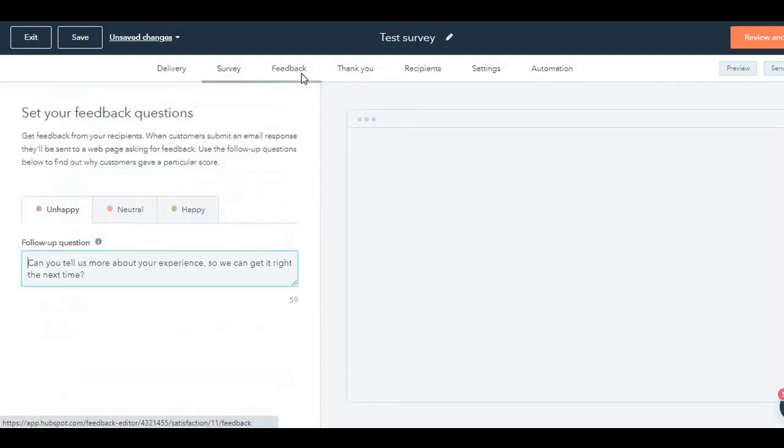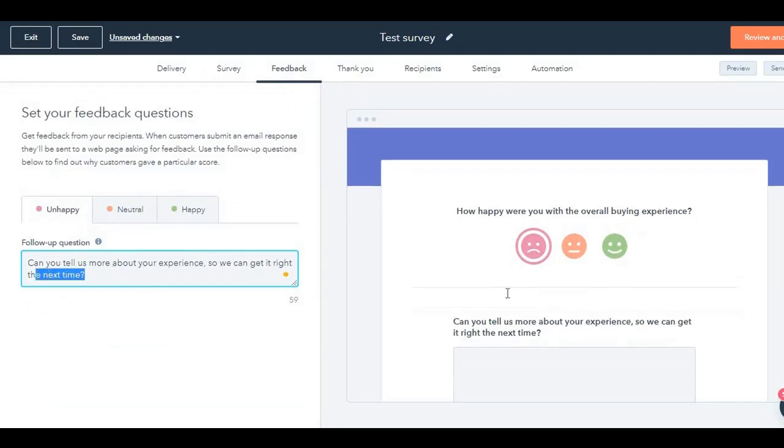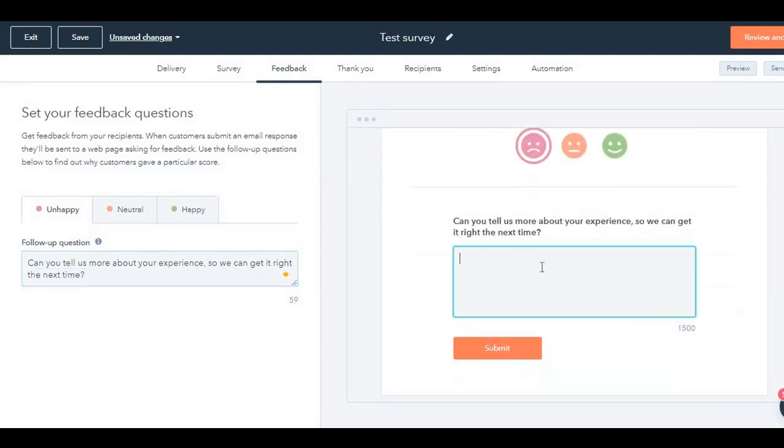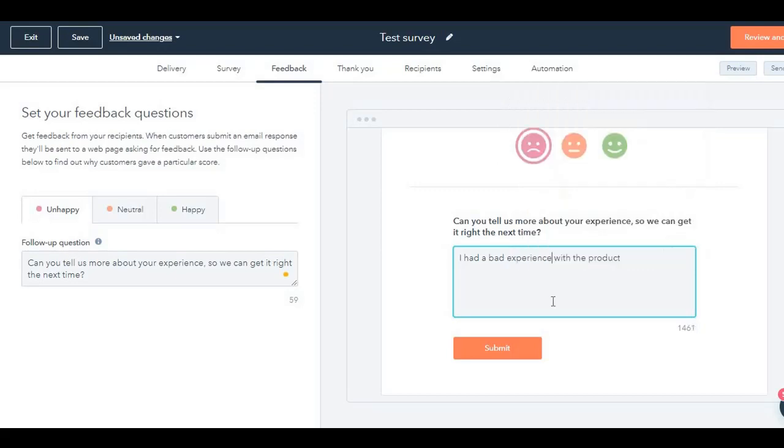Next up is feedback. If you have chosen, if somebody chooses unhappy, then there's a follow-up question: 'Can you tell us more about your experience so that we can get it right the next time?' The customer writes the answer over here. I had, for example, I had a bad experience with the product. Let's say this is the answer, which can be written down by the customer.